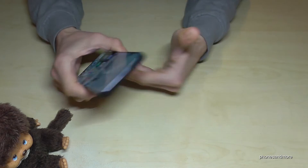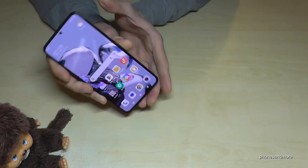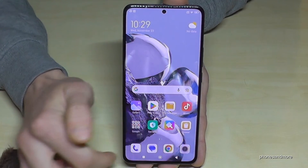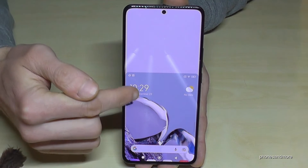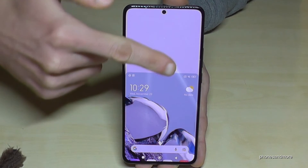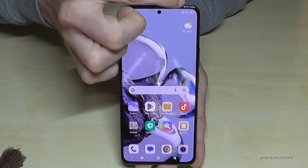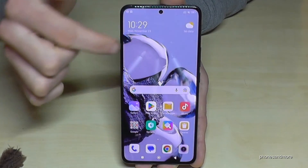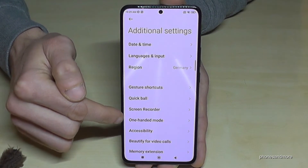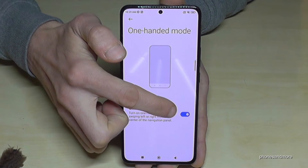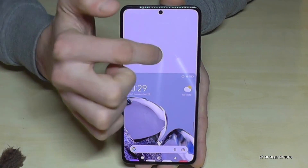There is also a one-handed mode because the screen is very large and you can't reach everything with one thumb. Just swipe from the inside to the outside on the navigation bar and the screen gets smaller, giving you better access to the top. Tap outside to return to regular mode. You need to enable this feature first: go to Settings > Additional Settings > One-Handed Mode and turn it on — when it's marked blue it is active.